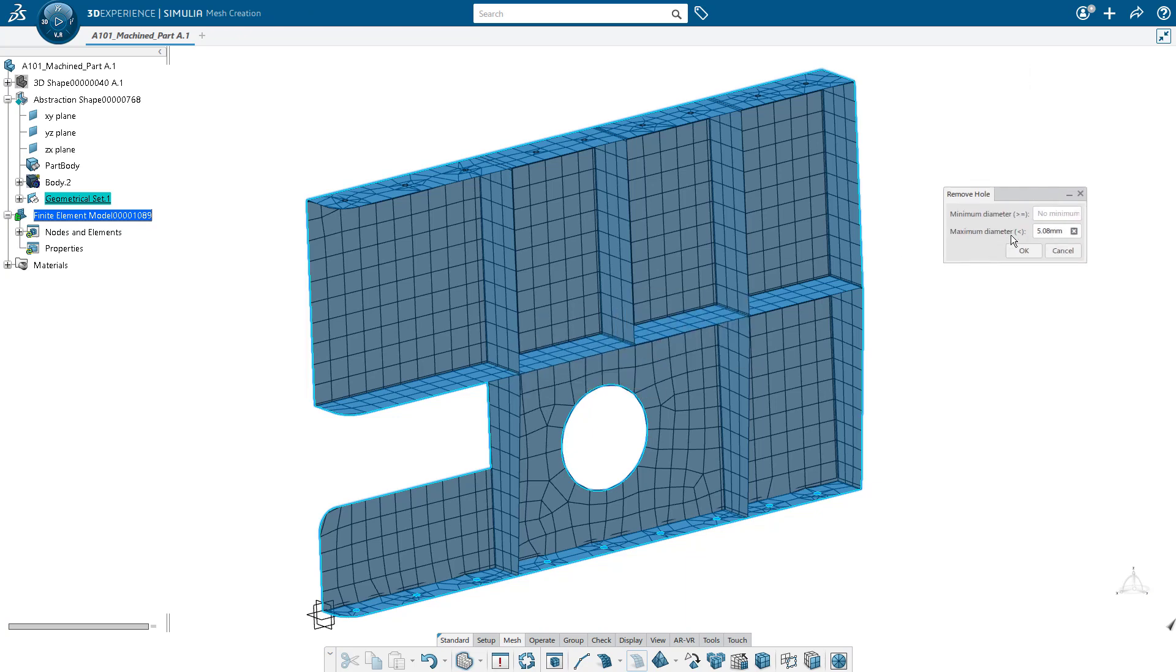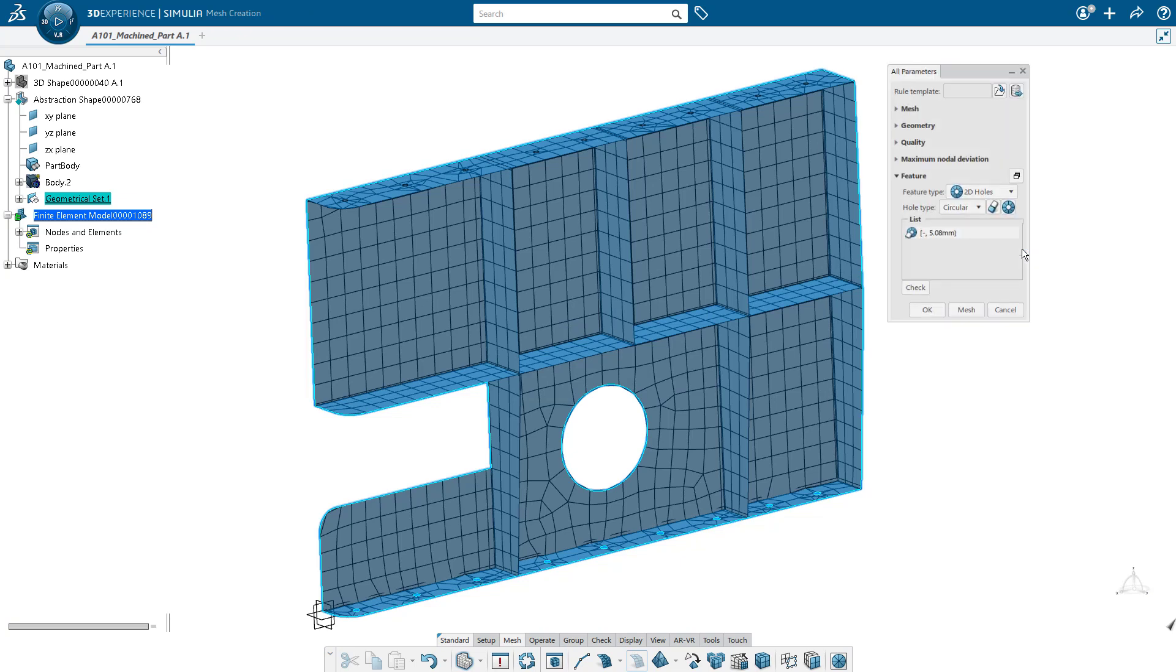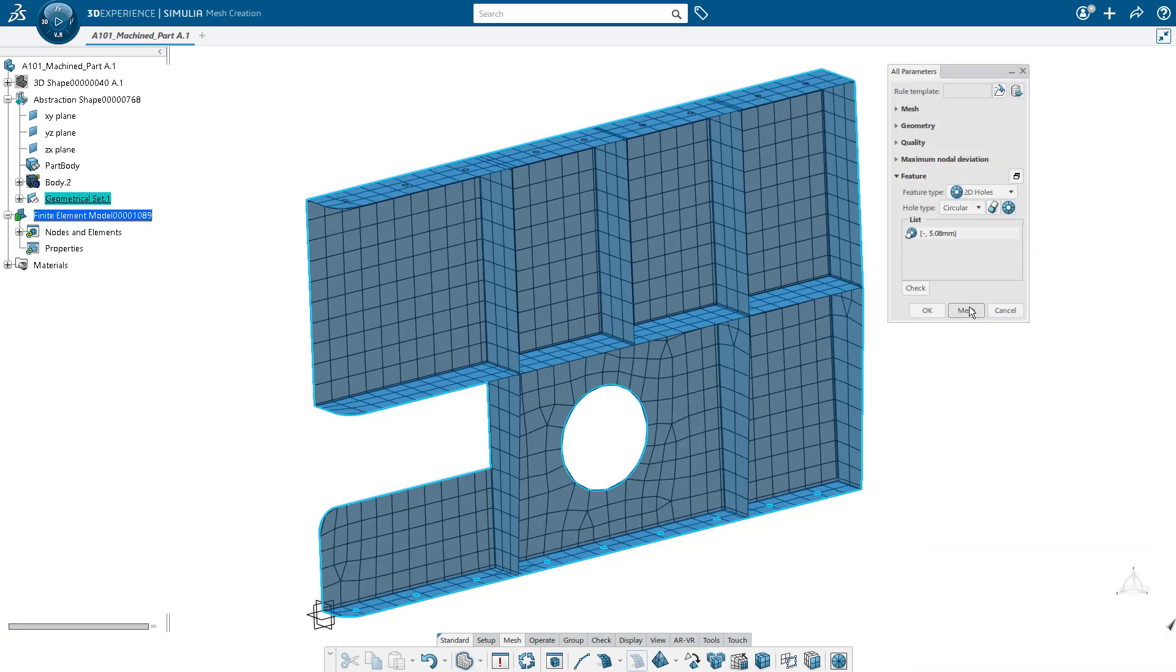And again, we have a range of values that we can specify so that we can ignore the small holes but retain the larger hole.